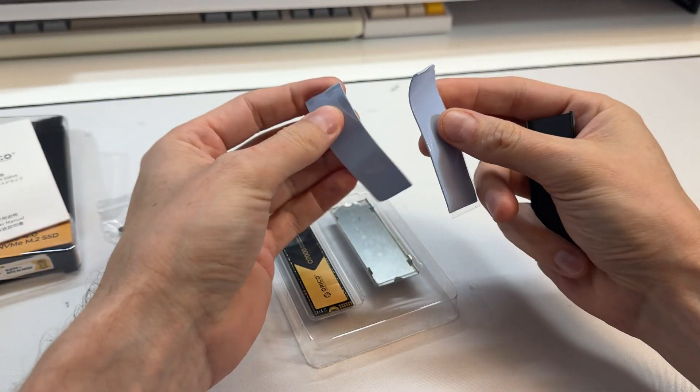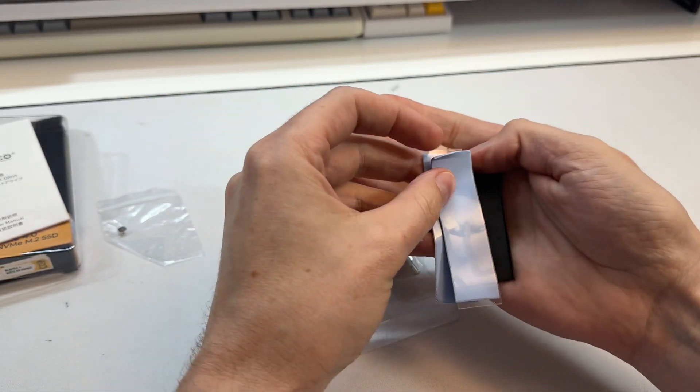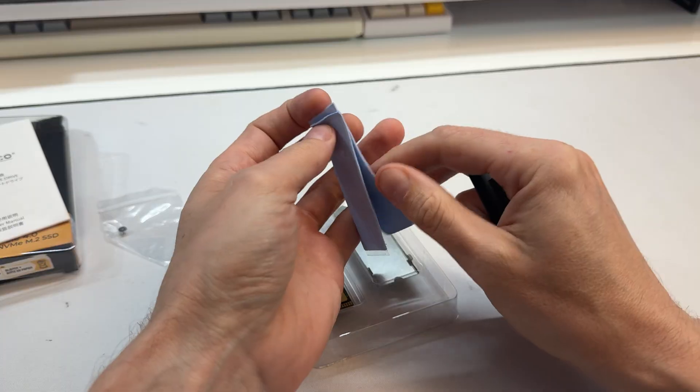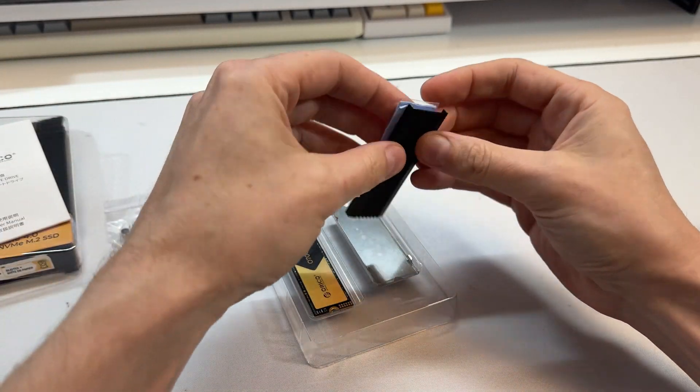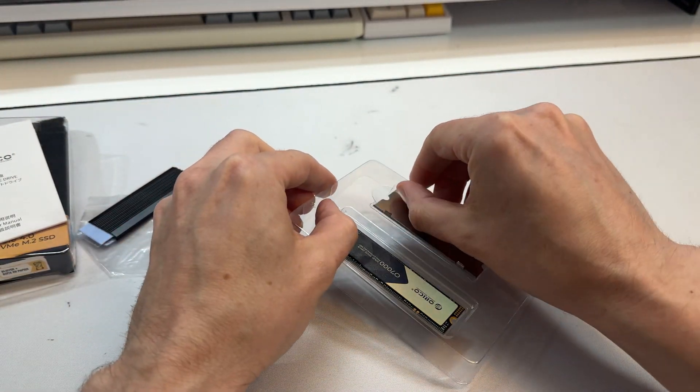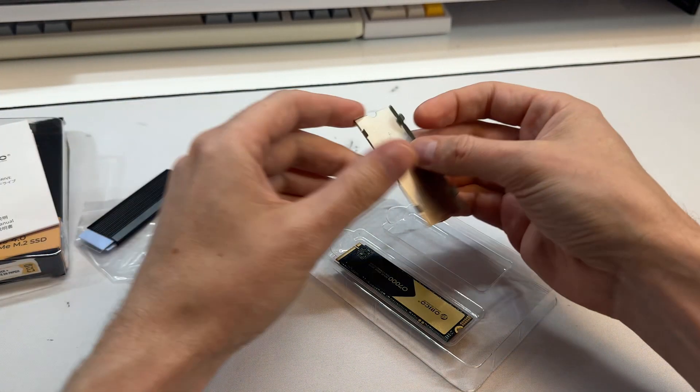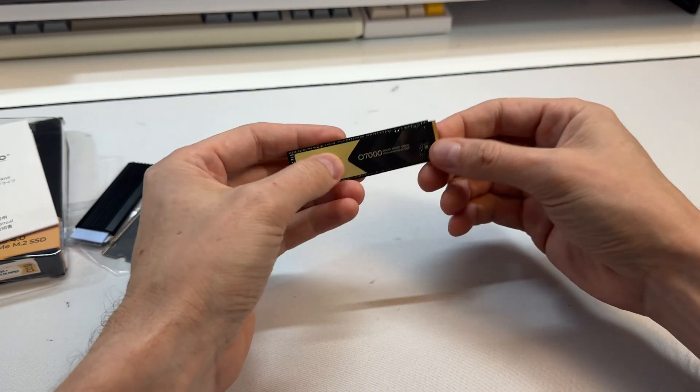There's two pads there depending on how thick your stuff is, or you can put one on the bottom, one on the top. Whatever works for you and a little metal heat sink. That's the bottom piece there. We'll put that in after and that's the drive there.